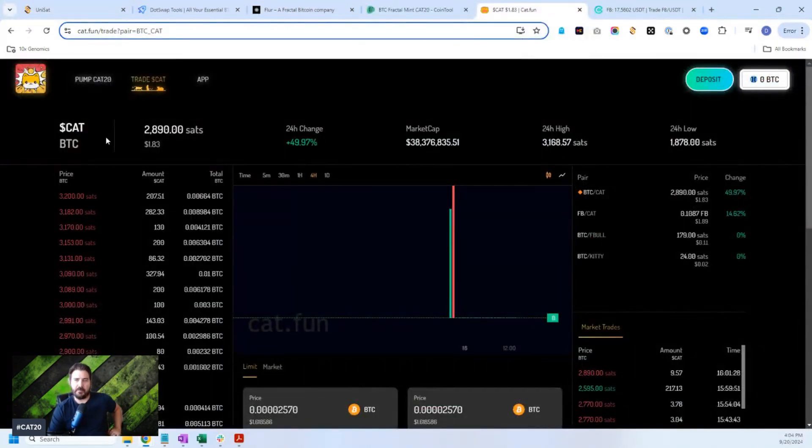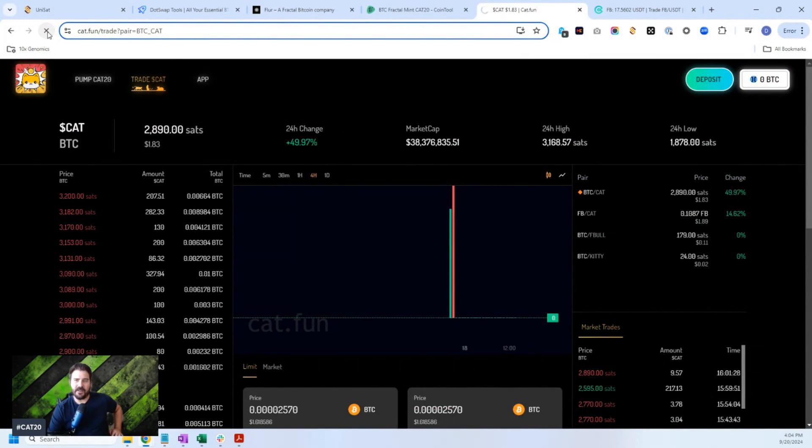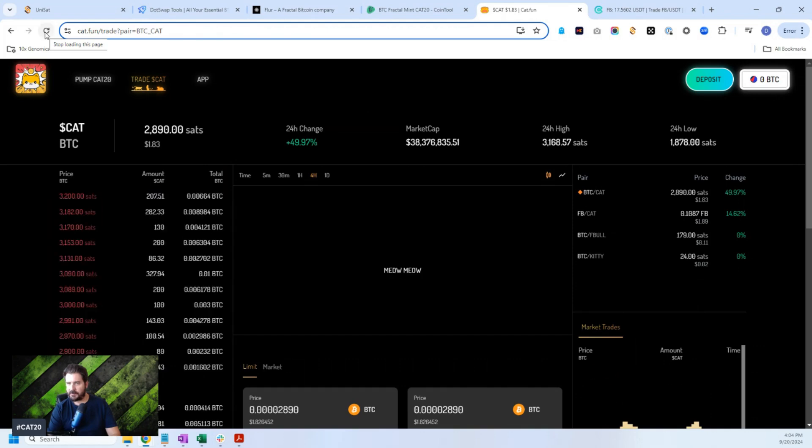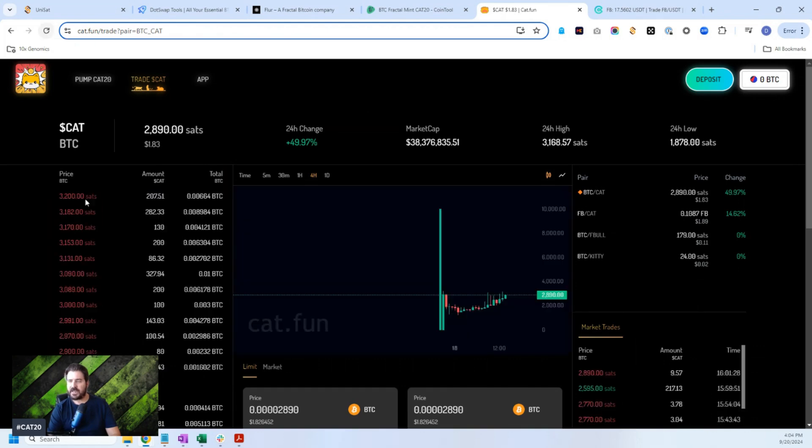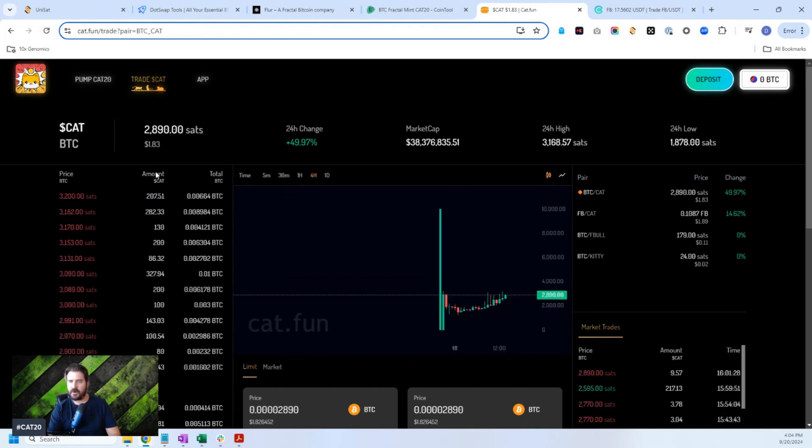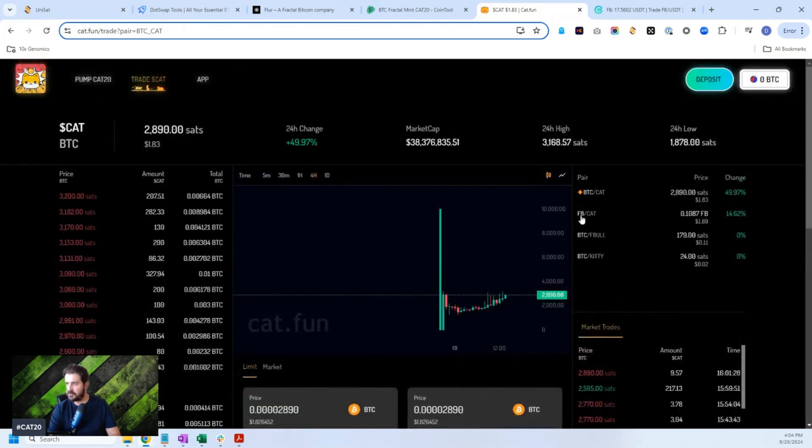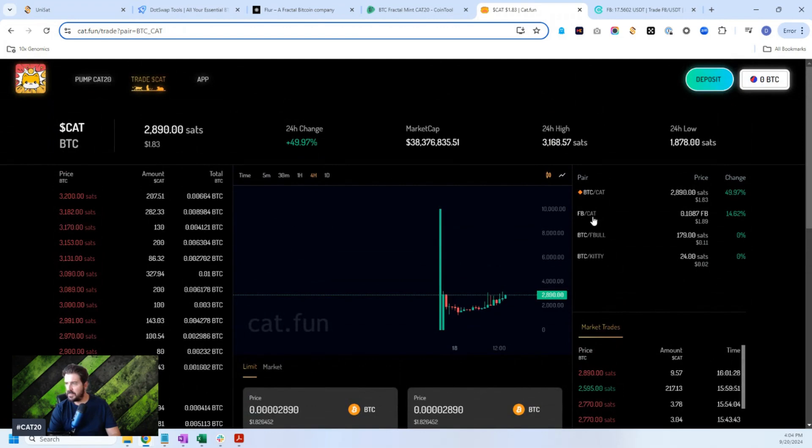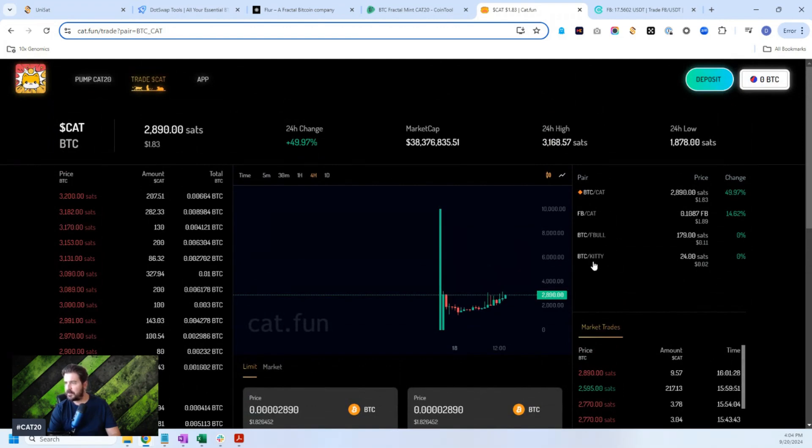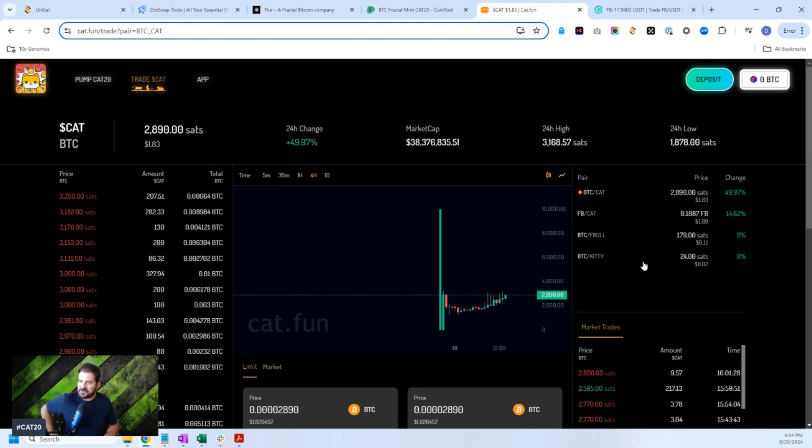Now there's things like this popping up. There's the Cat.fun marketplace, which I'll probably do a video on at another time. But you can check out the Cat.fun marketplace, which is kind of like pump.fun, but for Cat, the Cat20 blockchain and protocol. And you could actually see the prices of FB, Cat, FB Bull, Kitty. So you can see these coins are starting to pop up. These new marketplaces are starting to pop up.